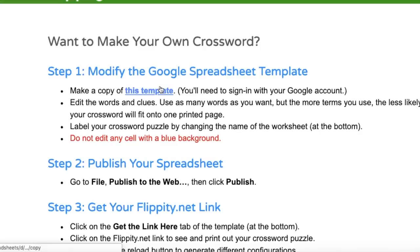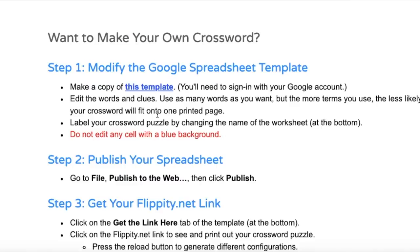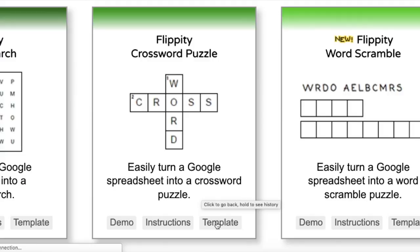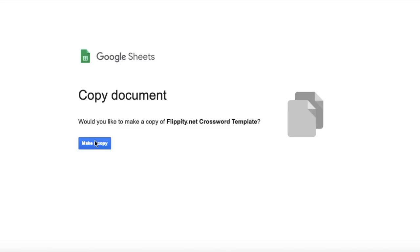This instruction will definitely help you get your own crossword. I do not need that, I will show you how to do it. So you click template, wait for a while, then make a copy. It will be automatically saved into your Google Drive.